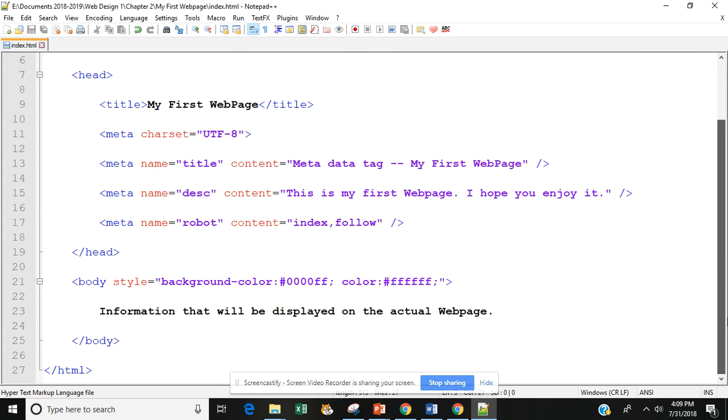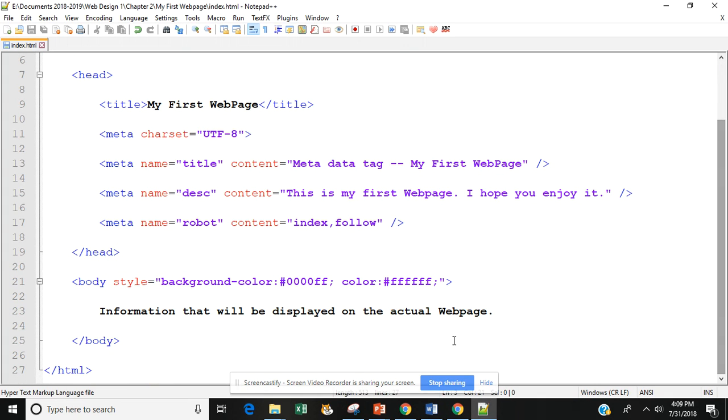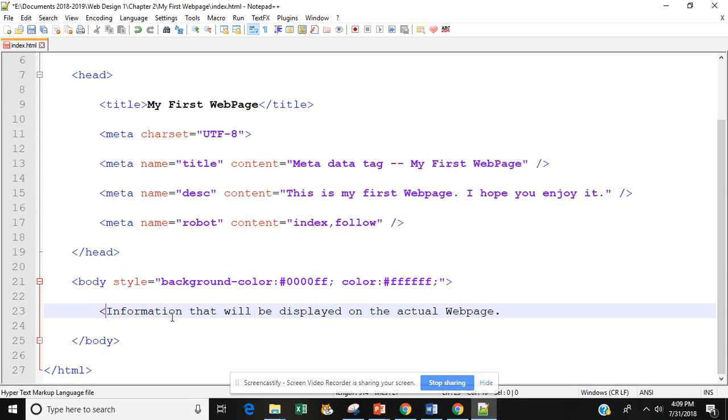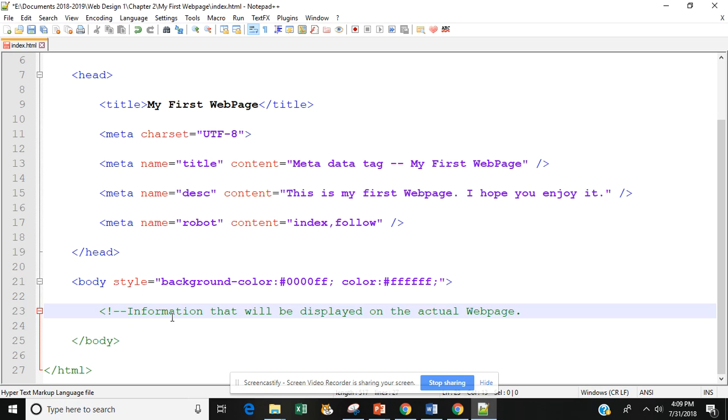Let's go back one more time. Since we don't have any information on this page, I want to kind of show you a little bit more how the comment works. Where we have the information that we displayed on the actual web page between the two body pages, let's turn that into a comment. You're going to see that this was originally on the page. Once we add a comment, it's going to actually remove itself from the page.